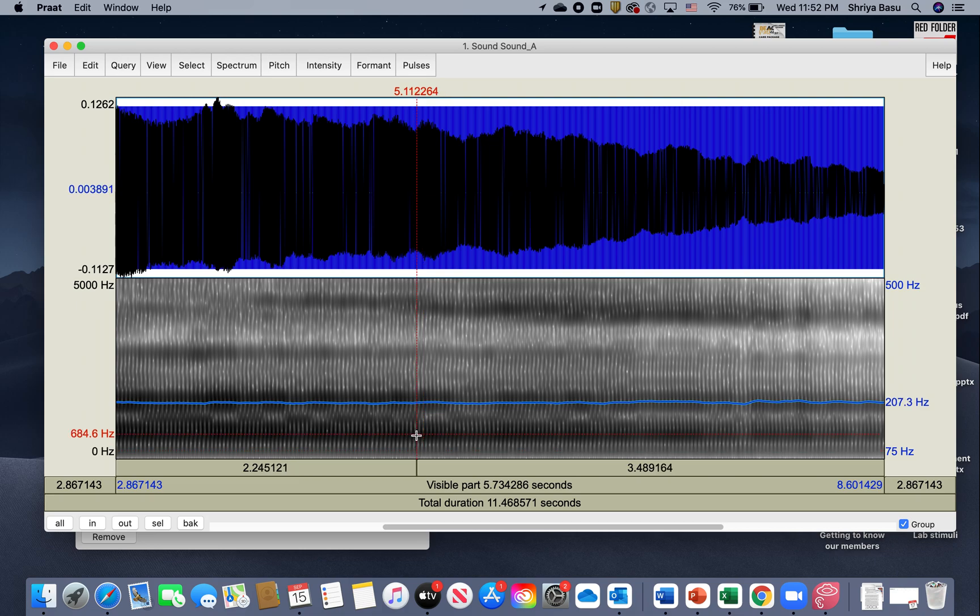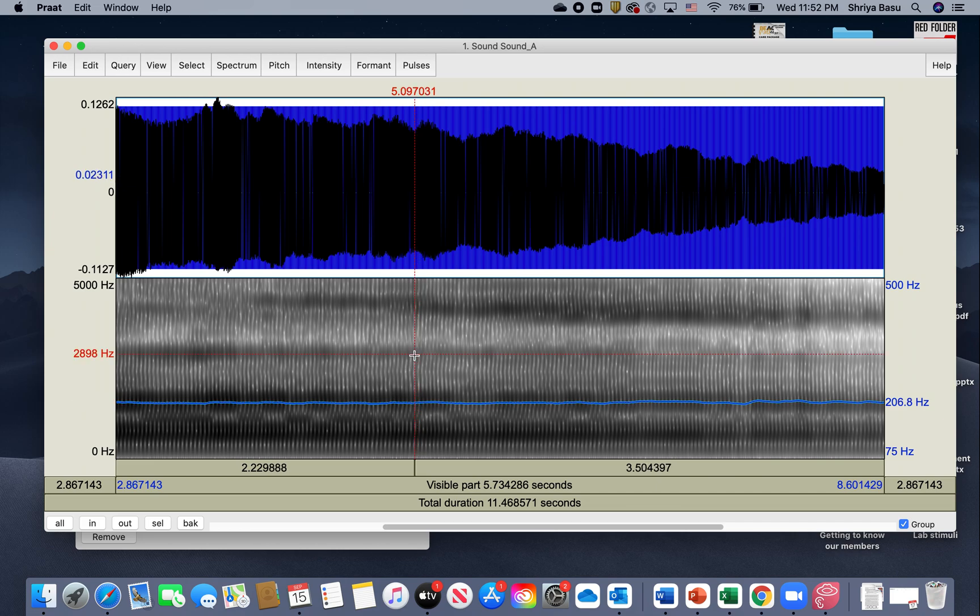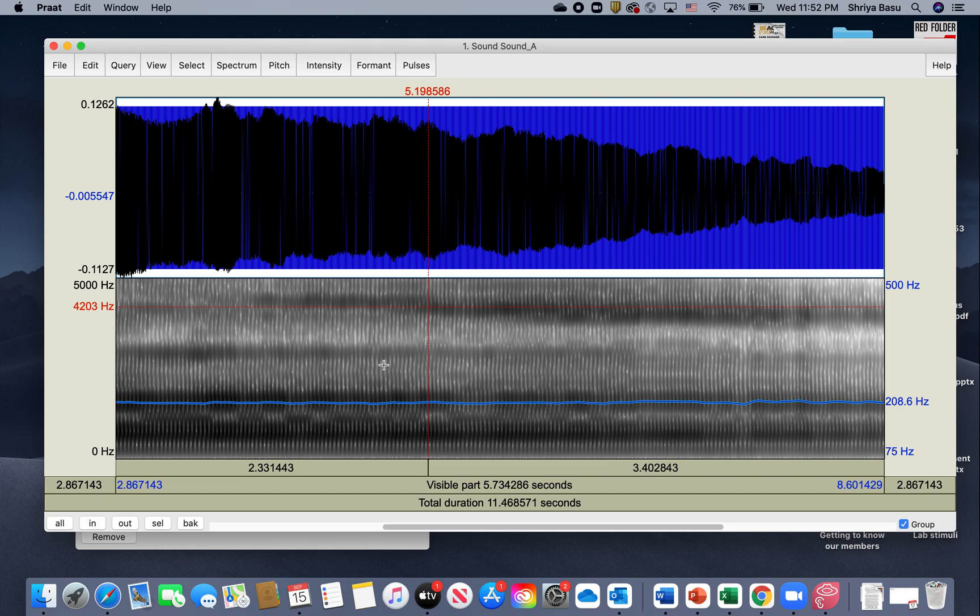That gives us our fundamental frequency, or the frequency of vocal fold vibration that sets in. Anything that you get on top of that are basically your harmonics to the fundamental frequency or your formant frequencies.